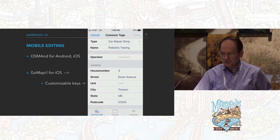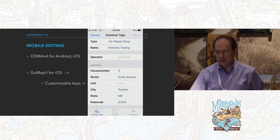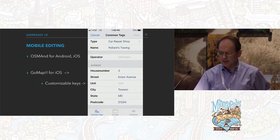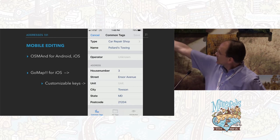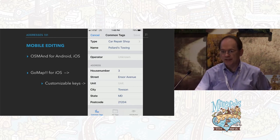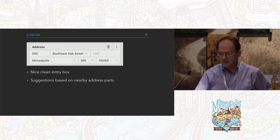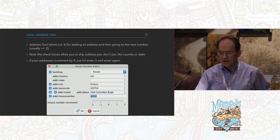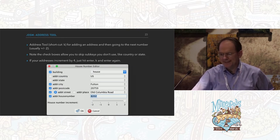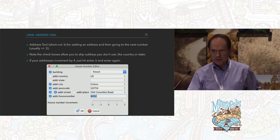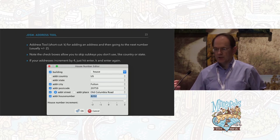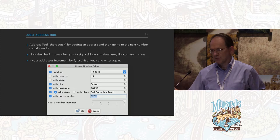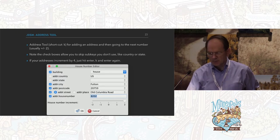I'll talk briefly about editors. For mobile editing, I've heard StreetComplete is very good. I only use Go Map!!, and here's a screenshot from it — I've customized the unit field into my Go Map!! so I can add suites as I go along. iD Editor has a wonderful clean address entry box that takes suggestions from nearby address parts. JOSM has a wonderful address tool, shortcut K, that allows you to pick something, drop an address, pick the next thing, and it auto-increments or auto-decrements by two — making it very easy to go down a street and keep addressing things.